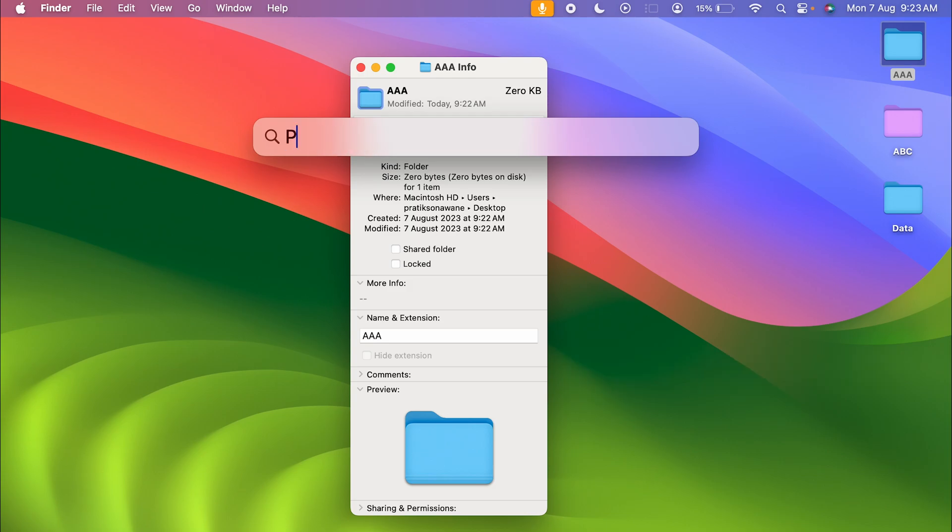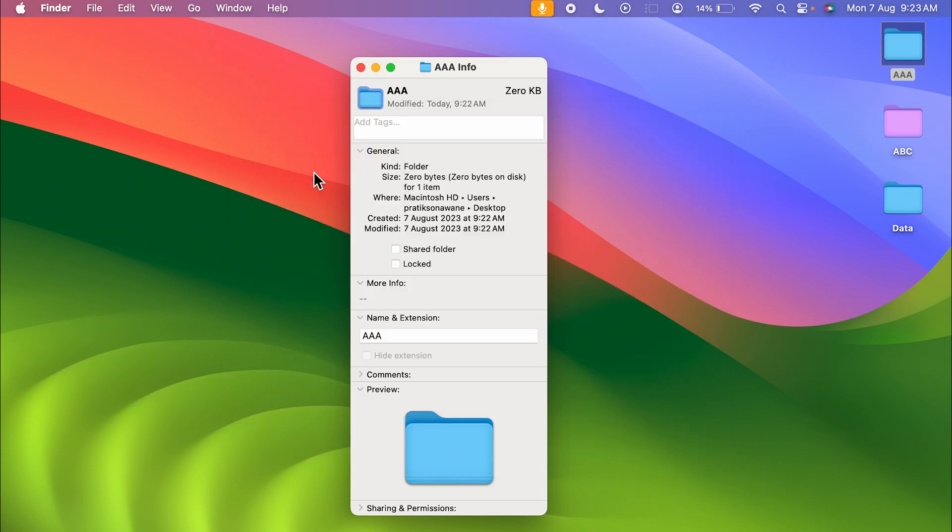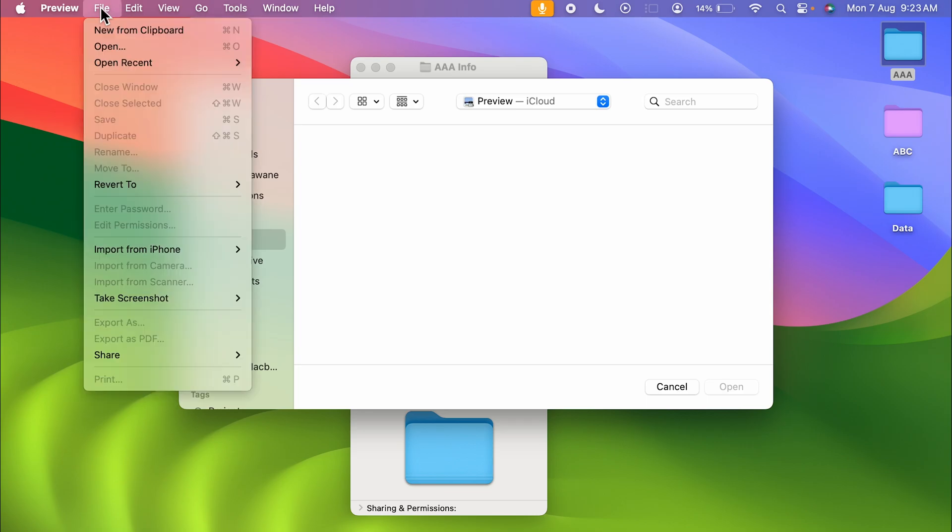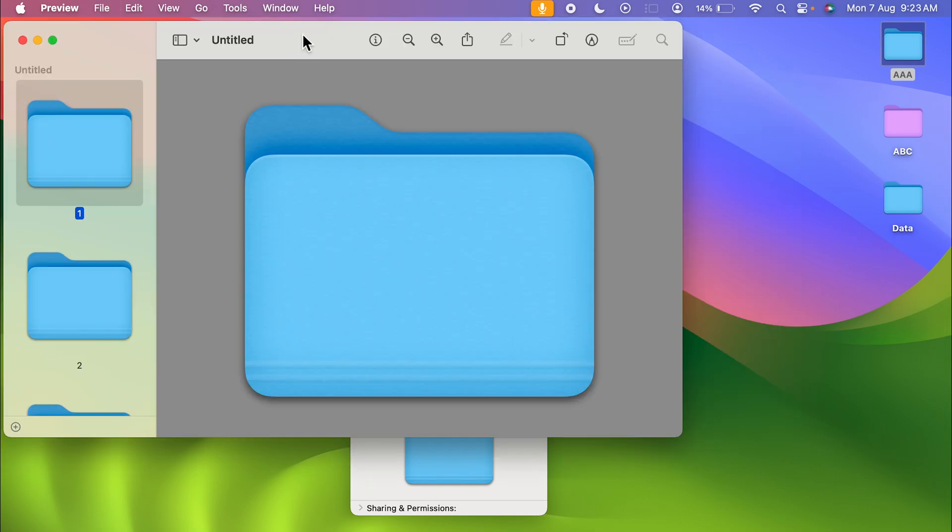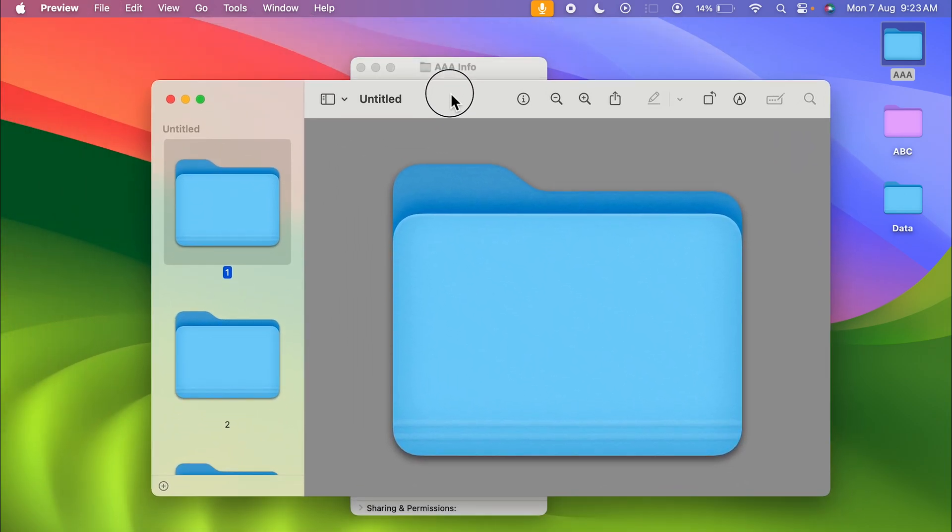In that, you have to select Preview and once you get it, you have to open Preview. You will get a window like this. After that, you need to go in File option over here at the top, select it, and select New from Clipboard. Now you get a bigger window like this on the screen. You can see the folder is already selected.